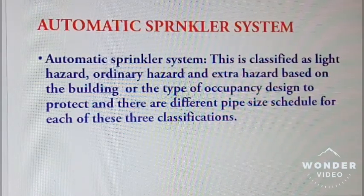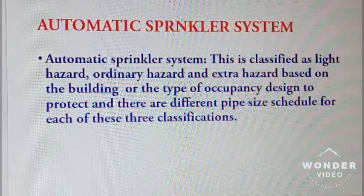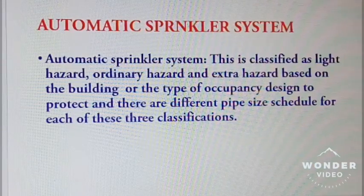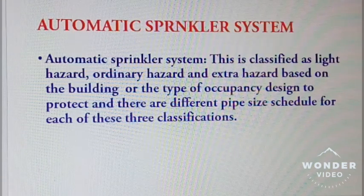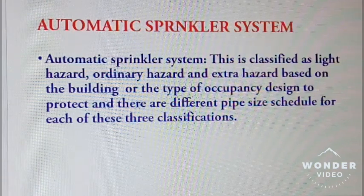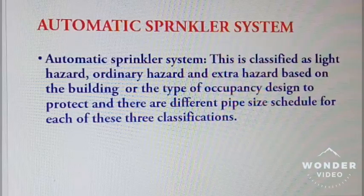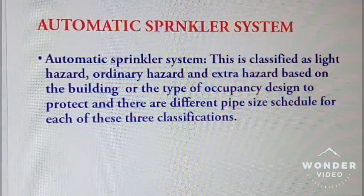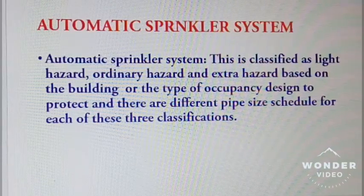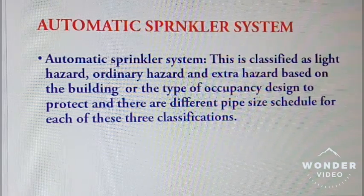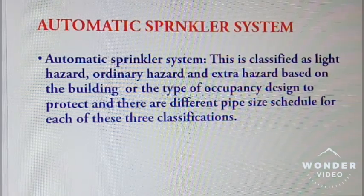Automatic sprinkler systems are classified as light hazard, ordinary hazard, and extra hazard, based on the building or the type of occupancy they are designed to protect. There are different pipe size schedules for each of these three classifications.